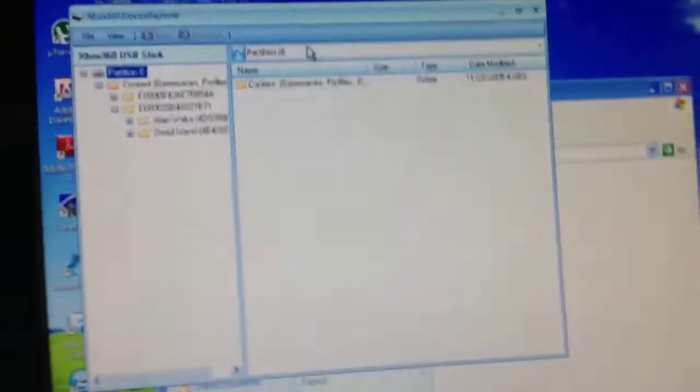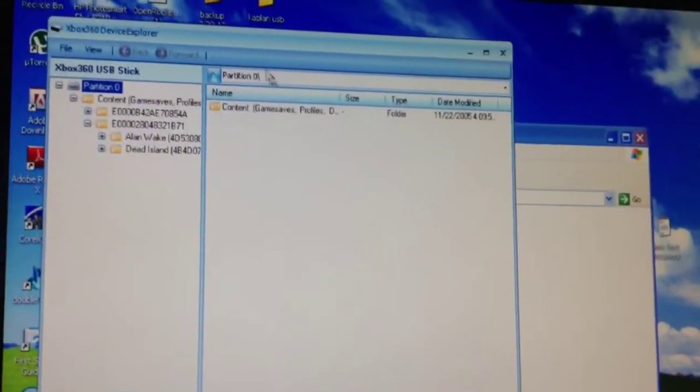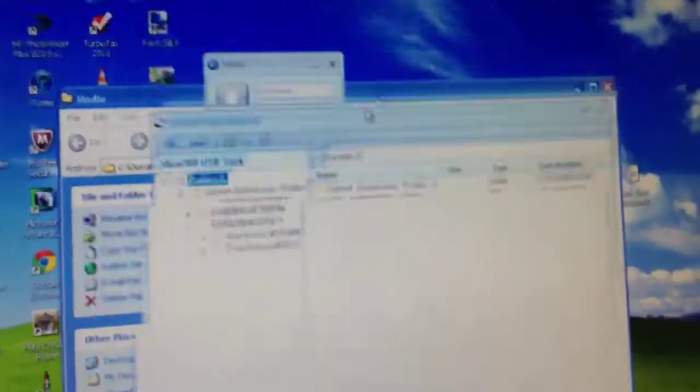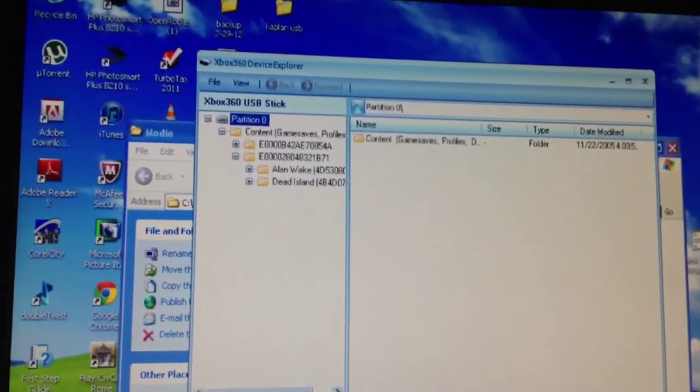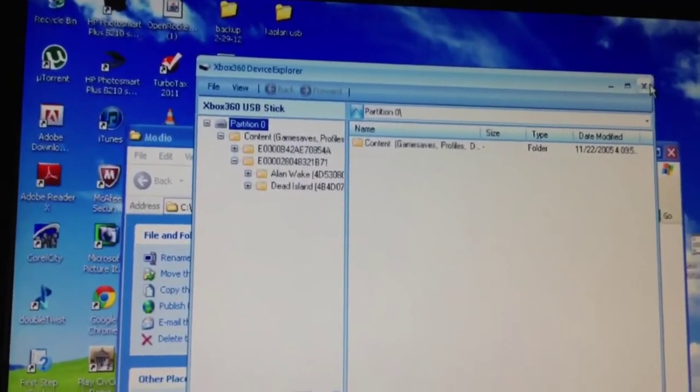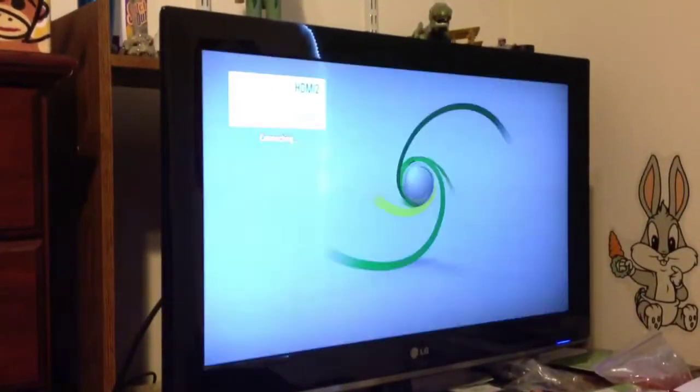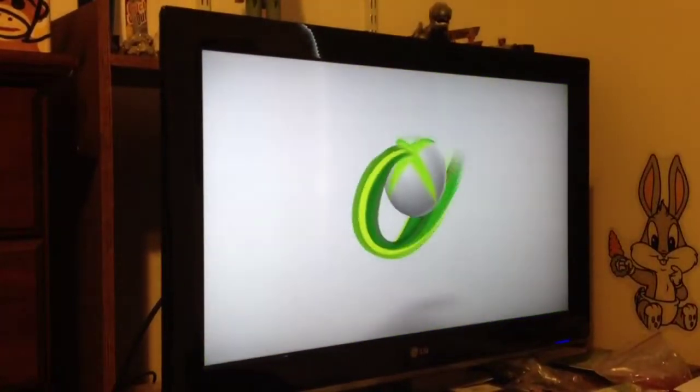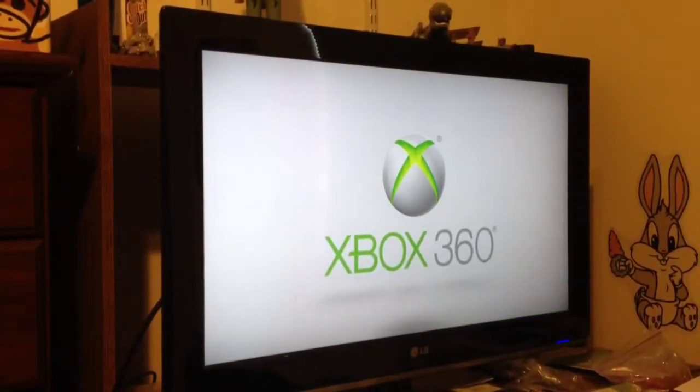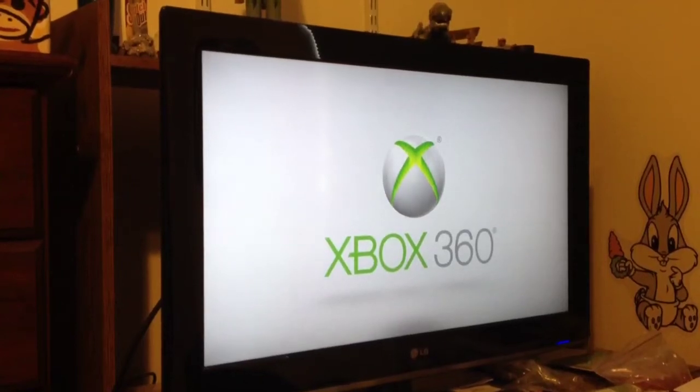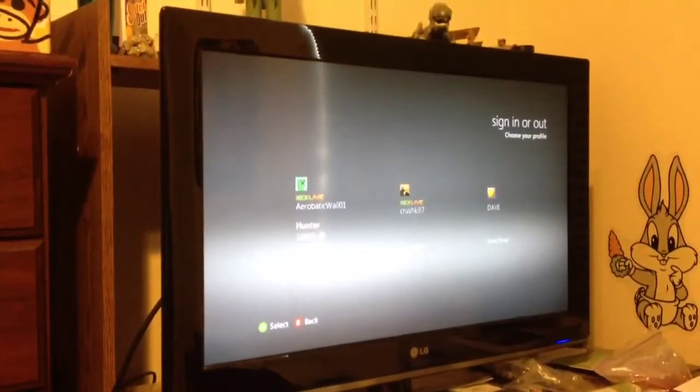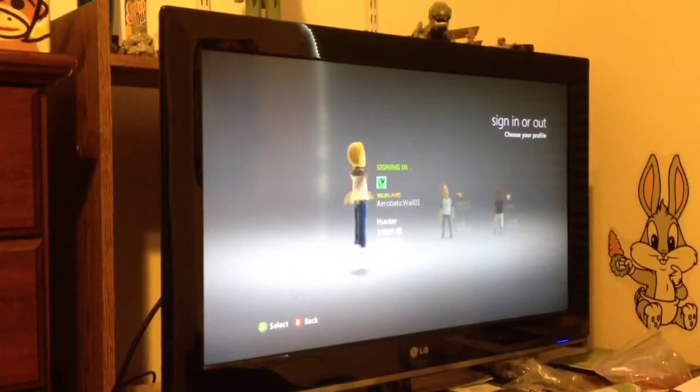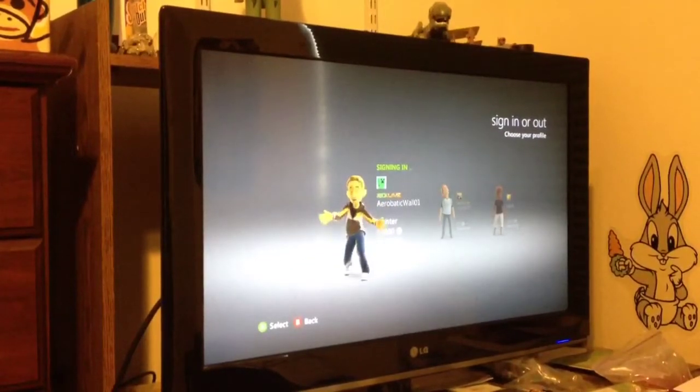As you can see, it did actually put it on there. So now I'm going to transfer over to the Xbox to show you guys how to put it back onto your good profile. Alright YouTube, I'm back. Now I just plugged in my USB stick to my Xbox and now I'm just starting my Xbox up. Now I'm going to sign into the profile that I want to transfer it to. So this is this profile.